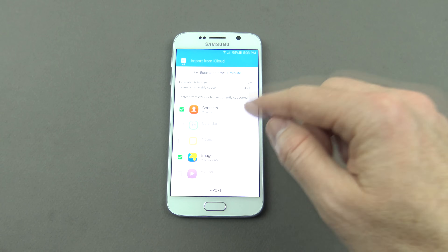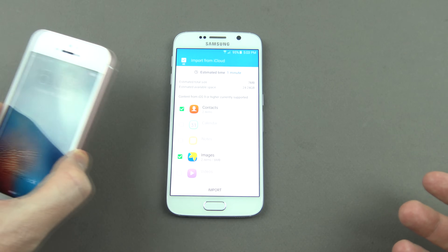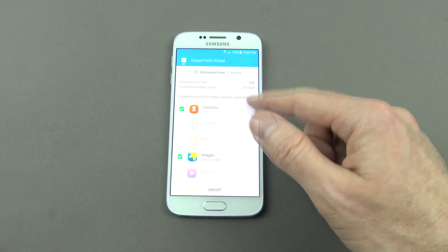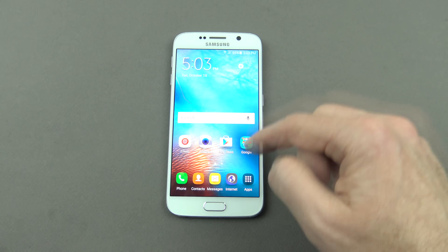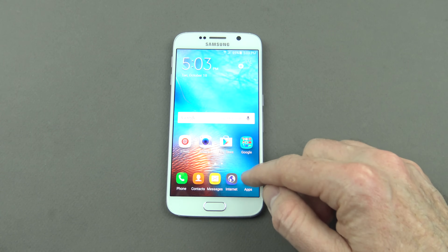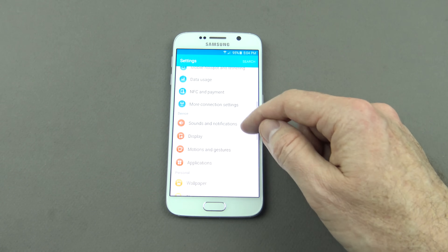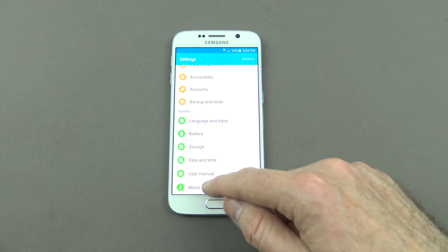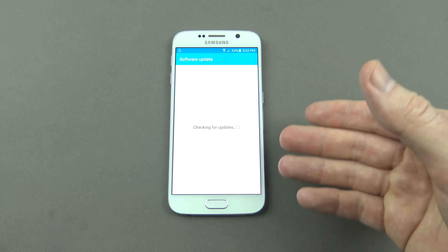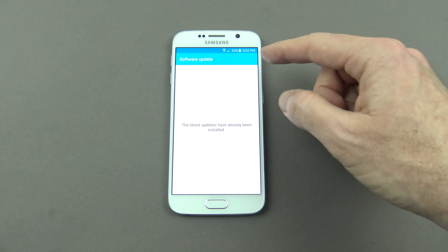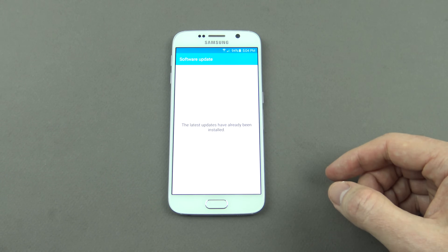One last thing to mention: if you log into your iCloud account with the Smart Switch app and you don't have any data there, but when you log on with your iPhone you can see all your data, then I would suggest going ahead and doing an upgrade of the Android OS. Go into Apps, go into Settings, scroll down to About Device, click on Software Update, and then go Update Now. That's a tip if you have data on your iCloud account but can't see it in Smart Switch.